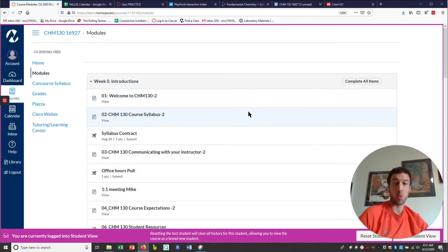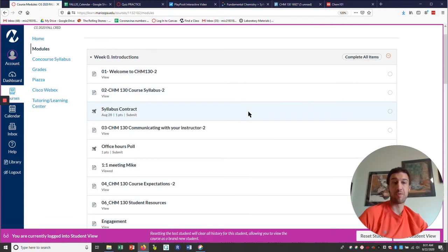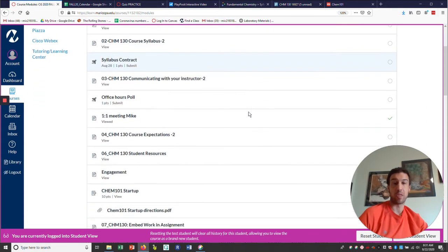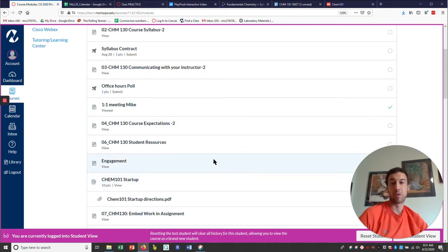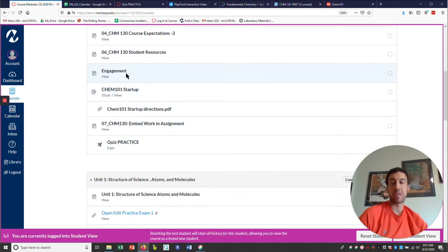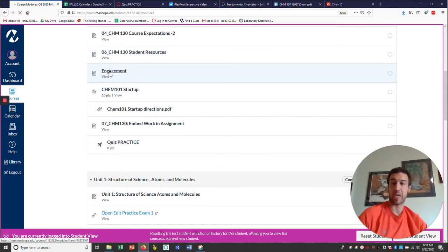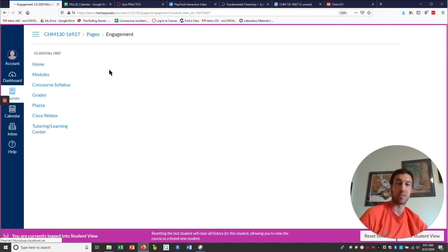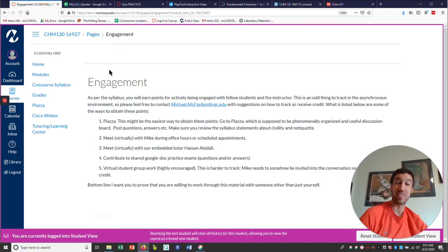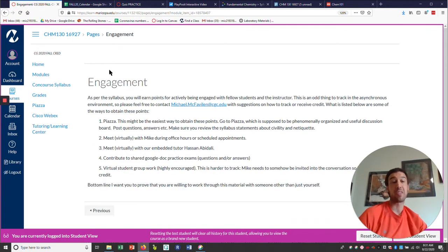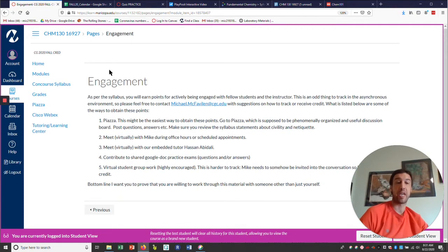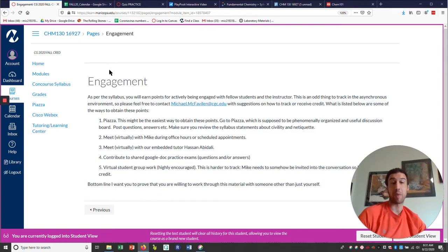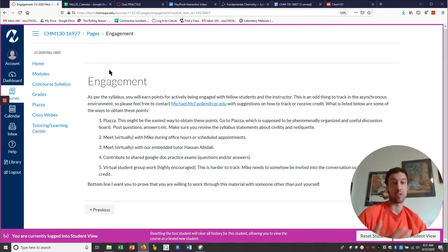Because what we will hopefully see here when it loads, is you notice a little green check mark next to the one-on-one meeting. So then the next thing I want to address here is this engagement thing, because this engagement thing is potentially different. It's definitely different for me in the asynchronous environment. You need to be engaged with other students in the classroom and with your instructor, me or tutors.